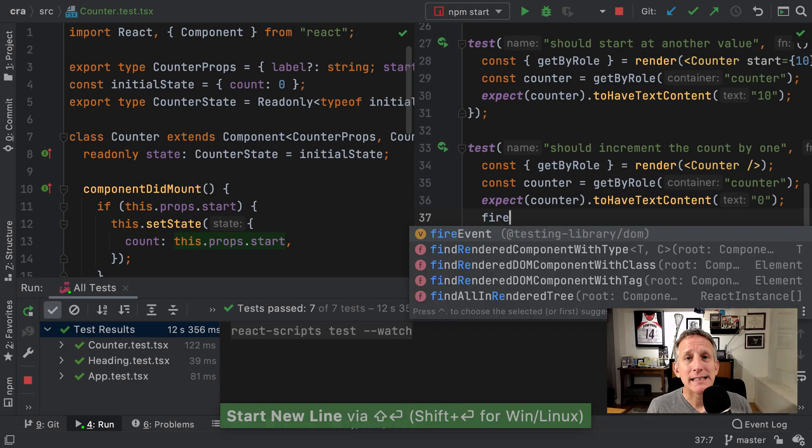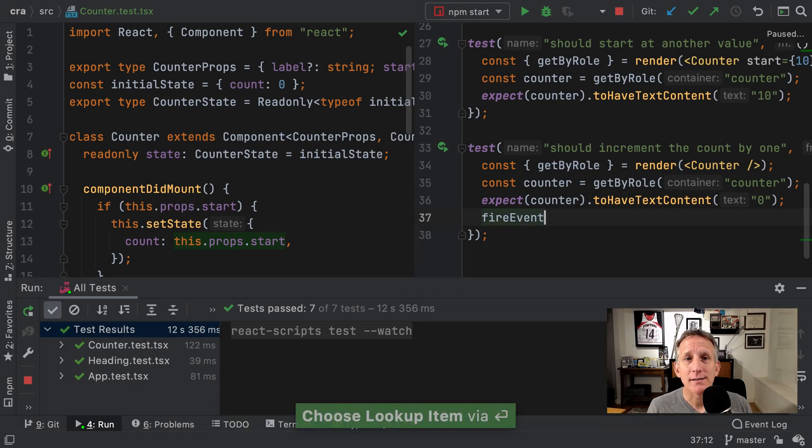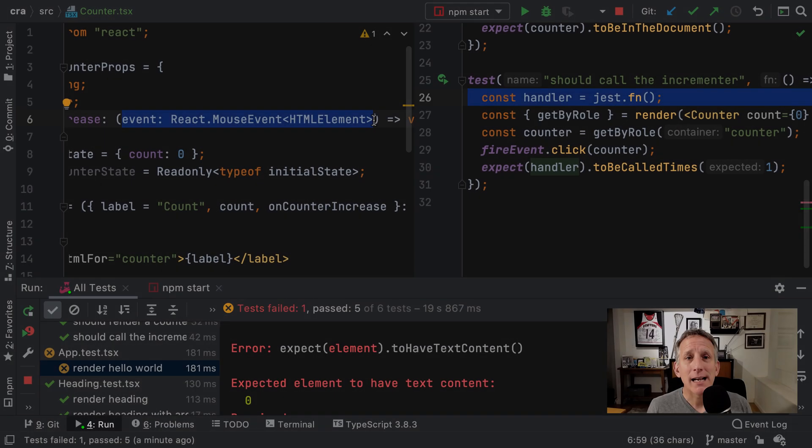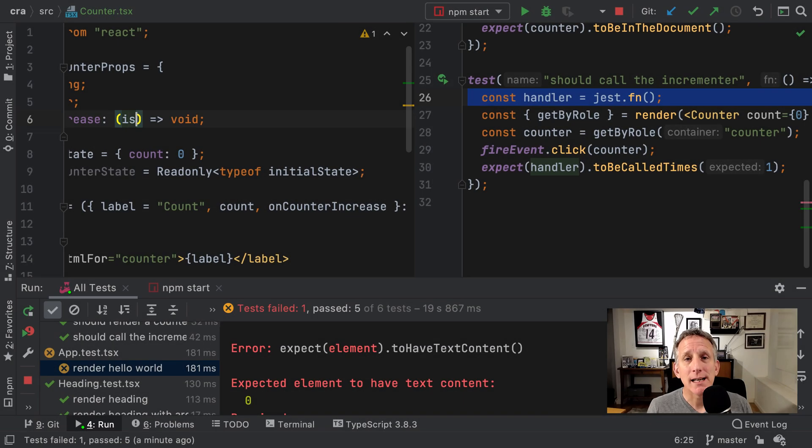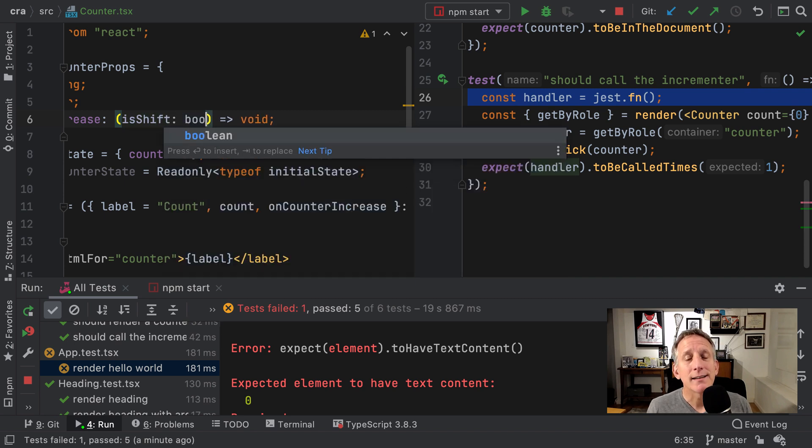Expand typing and tests to cover events such as clicks. Refactor into container and presentation components safely thanks to typing and tests.